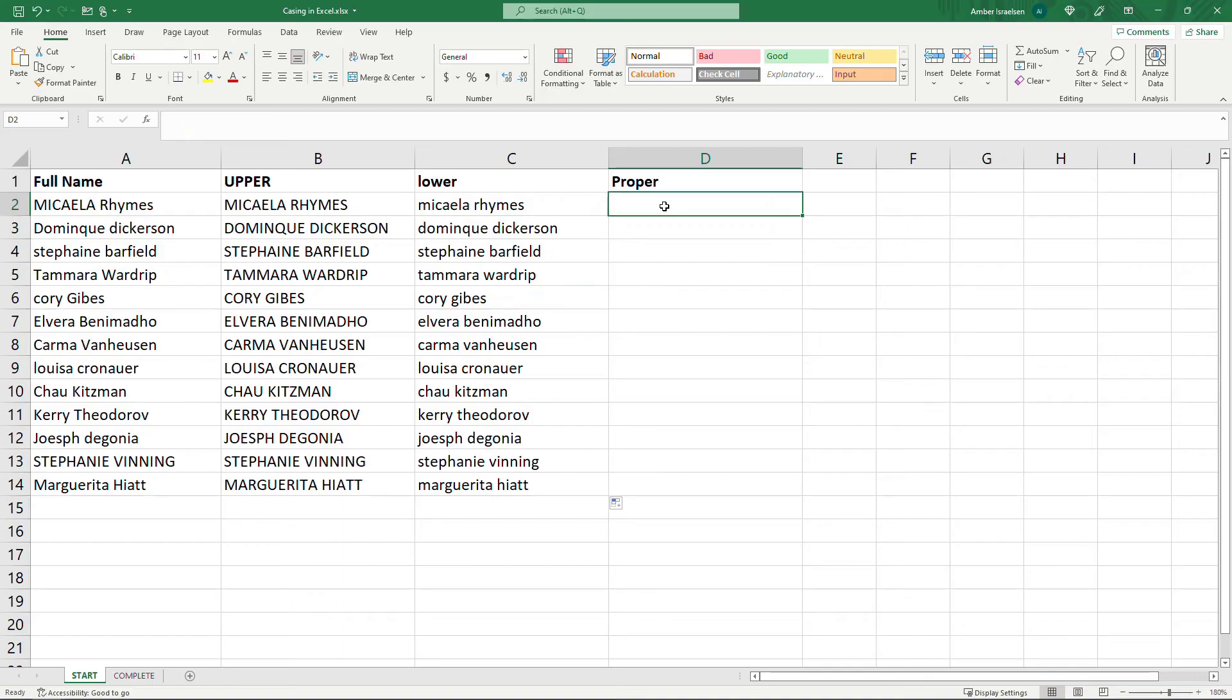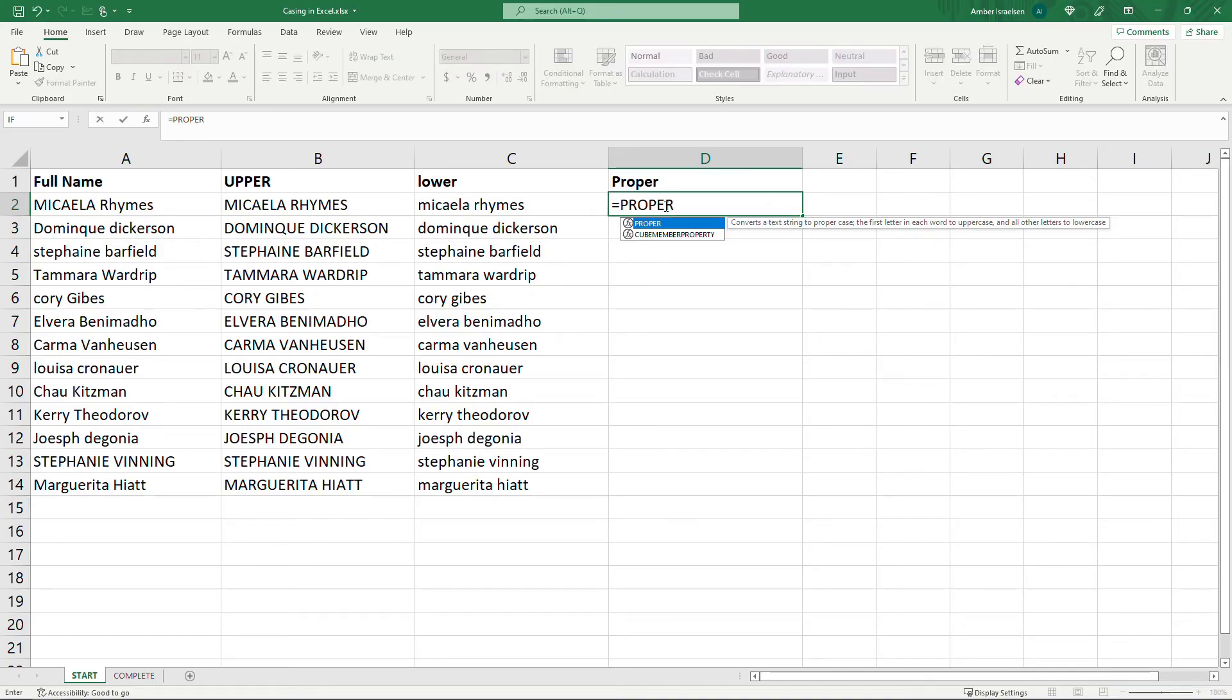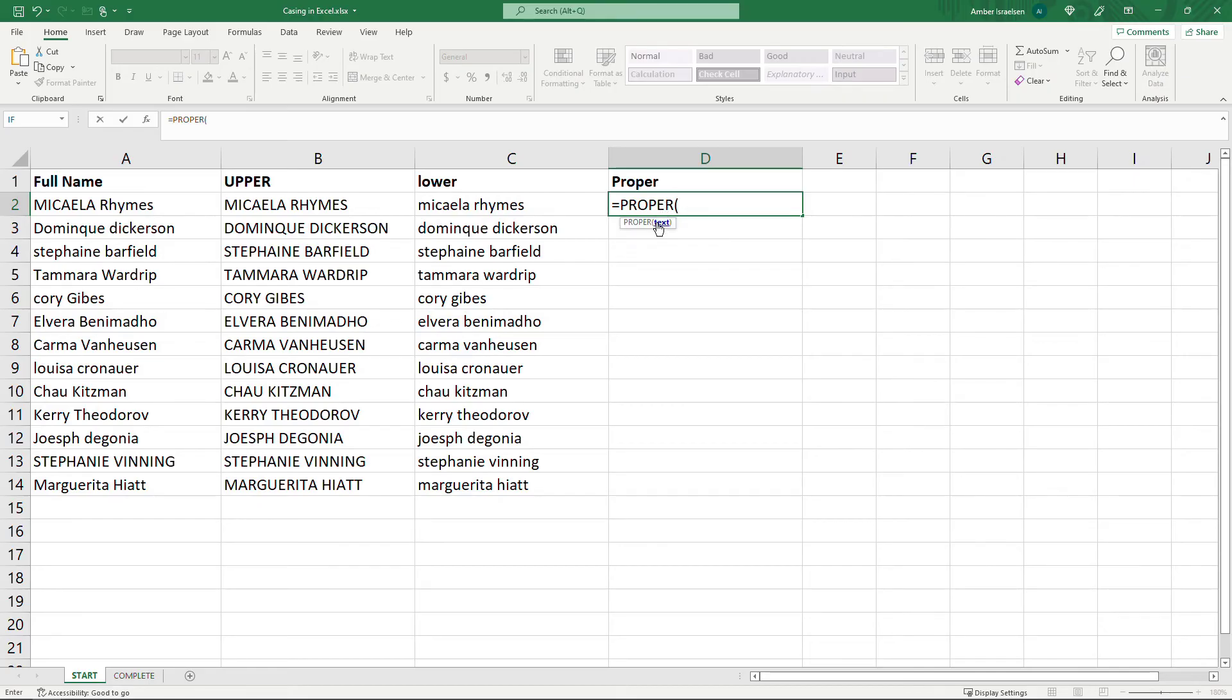And then proper, if you hit equals proper and you'll see that the first letter of each word will be uppercase and all other letters will be lowercase. So here we go.